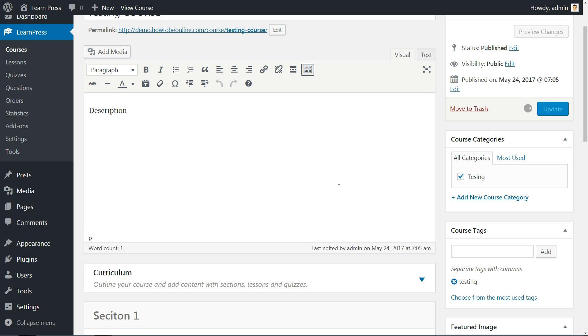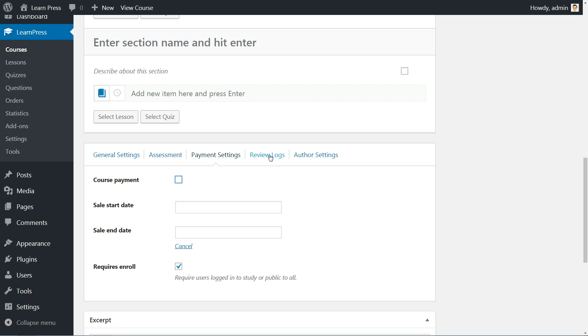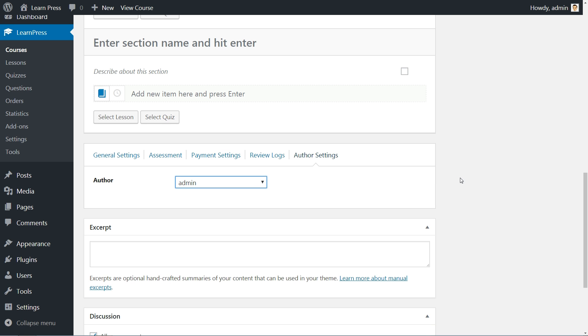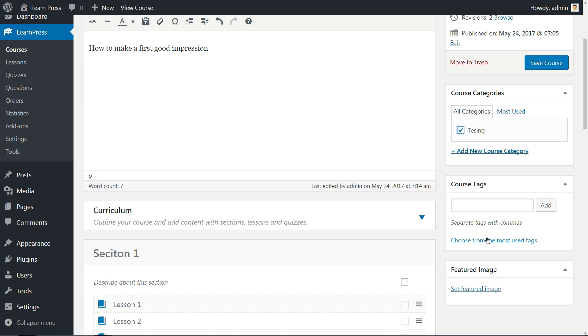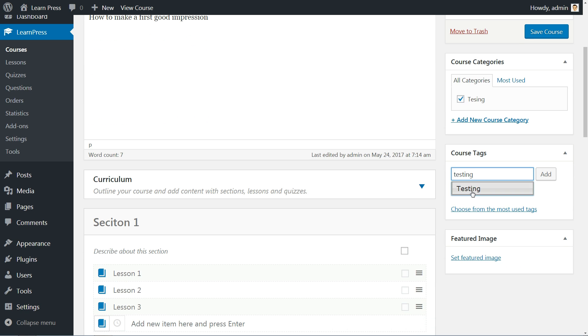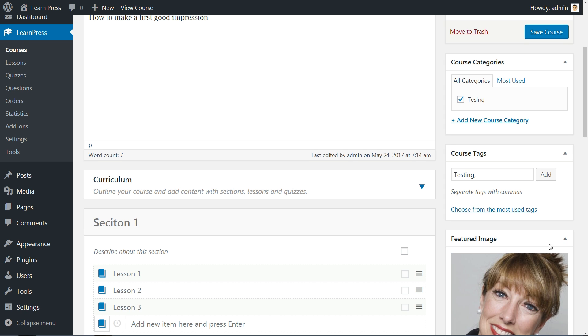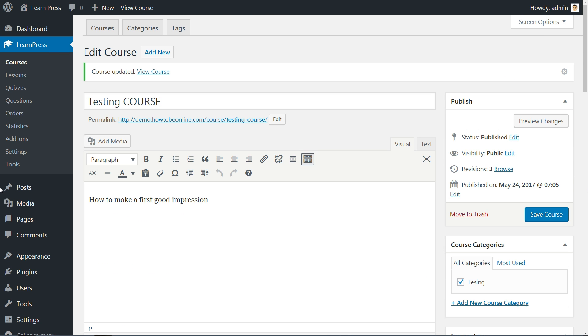The last tab is where you can set the author, admin in this case, and this will be the default author for every new course. If you have multiple authors, you can select them from the drop-down list. After you finish setting all course details, add the category and related tags then set a featured image and hit the Save Course blue button above.